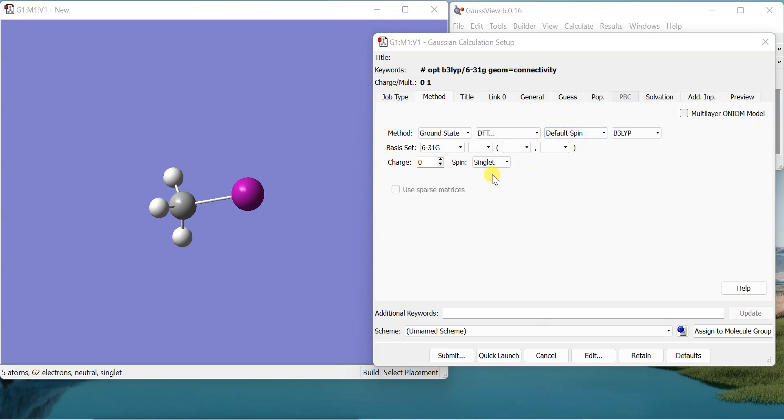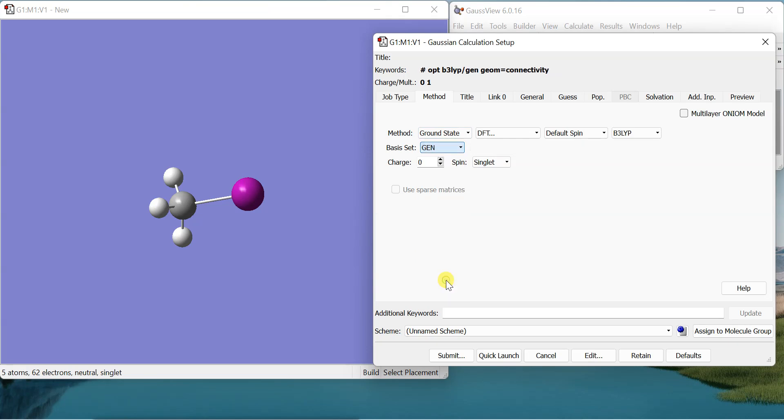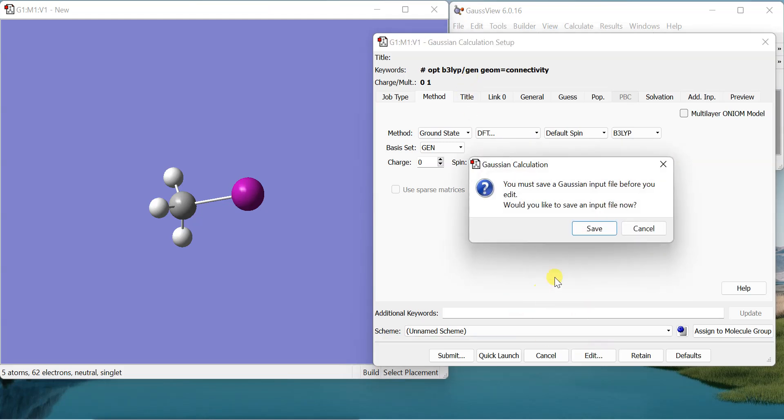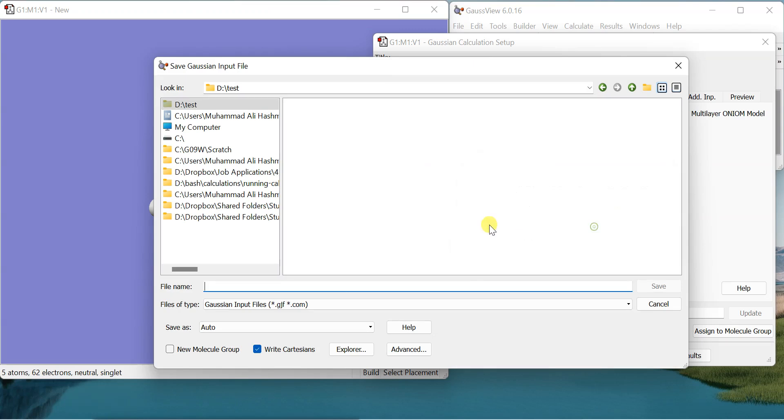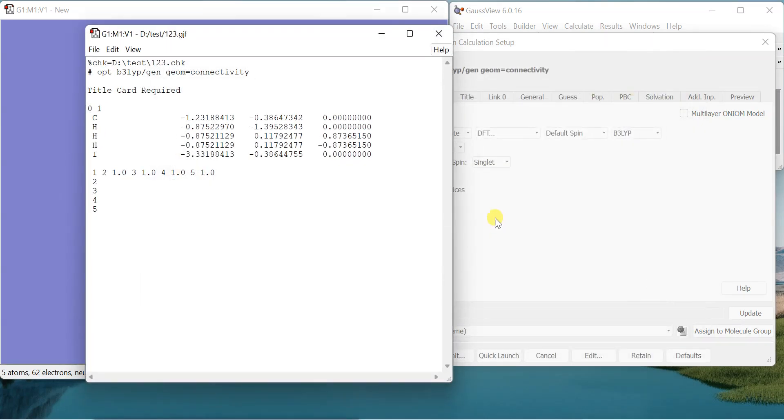Here you cannot choose the basis set right away, so I'll choose gen over here, and then we'll edit the file to put the basis set in there for iodine. I'll just go to Edit and save the file, save it.